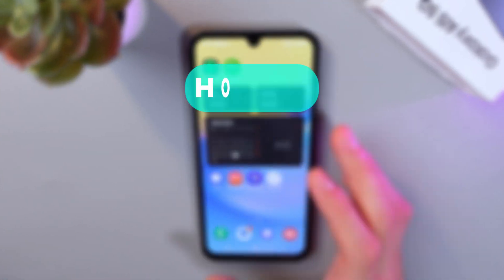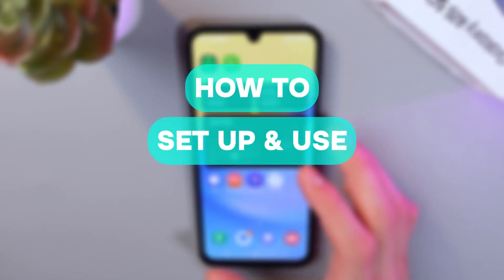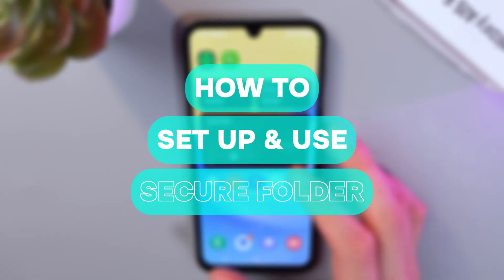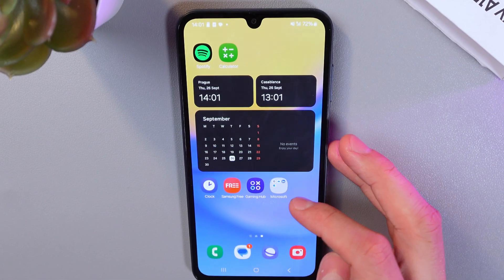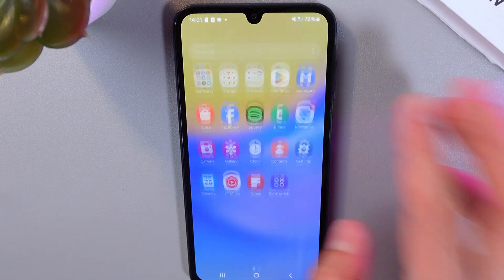Hello everyone, today I'll show you how to set up and use your secure folder on the Samsung Galaxy A15 to protect your applications and files.